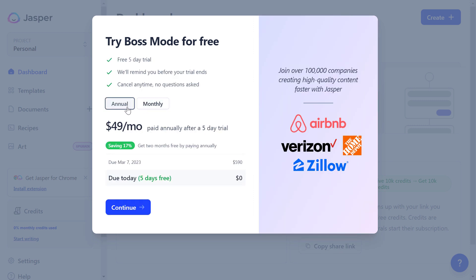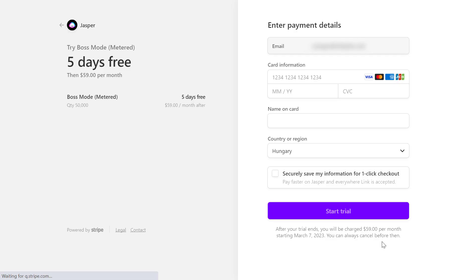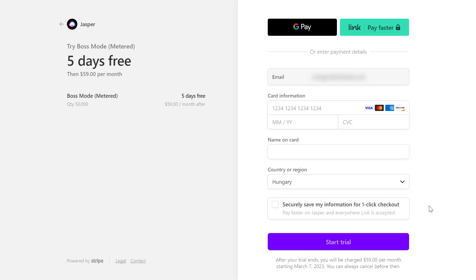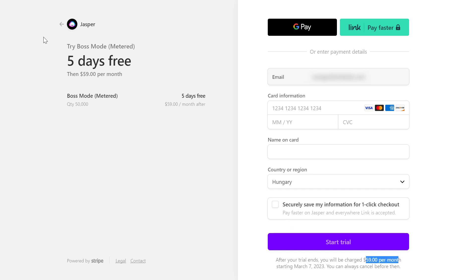So I would select annual or monthly — it doesn't really matter if you cancel your Jasper AI free trial. I also have a tutorial on how to cancel your Jasper AI free trial. But in most cases, I would select monthly or annual here, then click on continue. Then add your credit card details for how you want to pay after your trial ends. You won't be charged right now, and if you cancel your trial before the trial period expires, you won't be charged the 59 bucks per month.